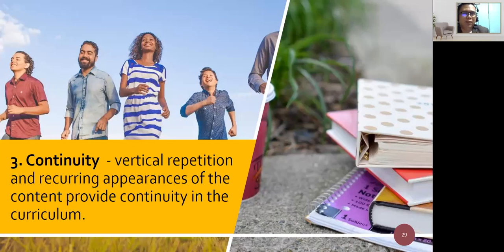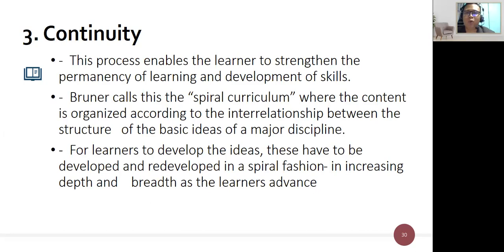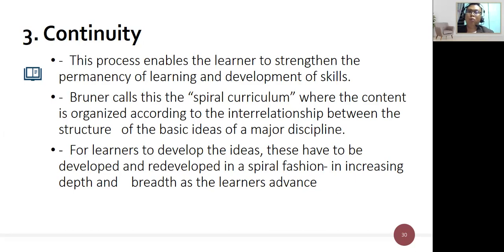The third dimension is continuity, related to vertical repetition — recurring appearances of content provide continuity in the curriculum, enabling learners to strengthen permanency of learning and skill development. Bruner calls this the spiral curriculum, where content is organized according to the interrelationship between the basic ideas of a major discipline. Content is repeated at higher levels with increasing complexity and difficulty, developed and redeveloped in a spiral fashion in increasing depth and breadth as learners advance.